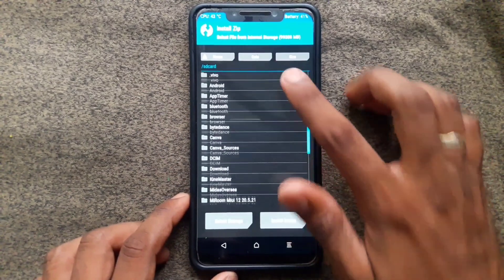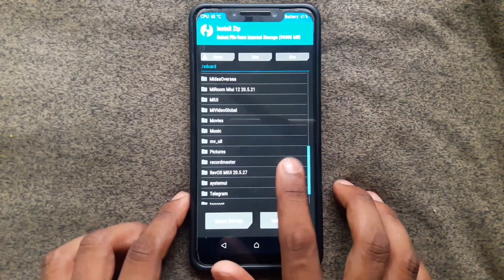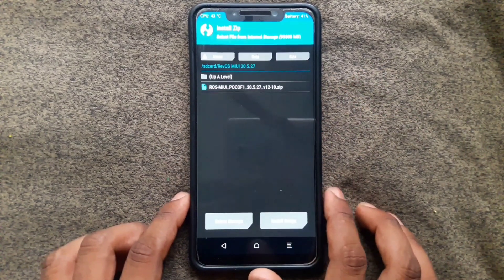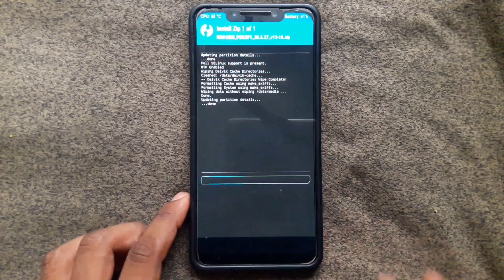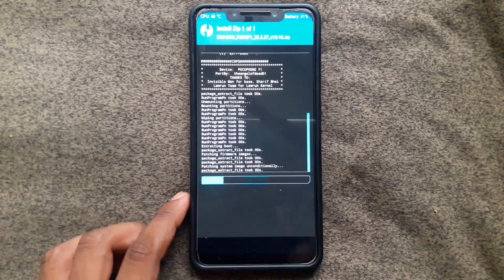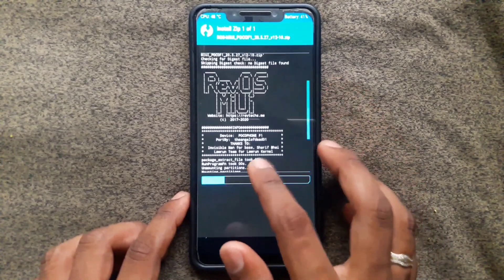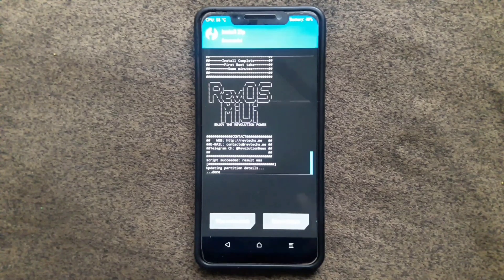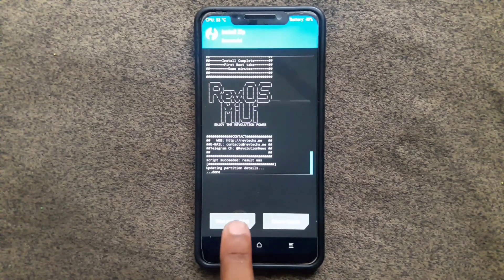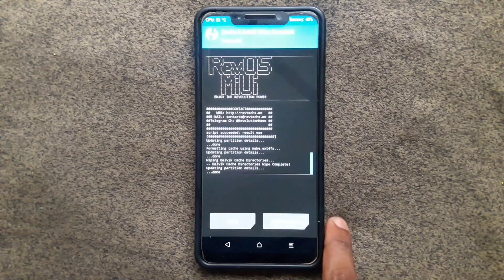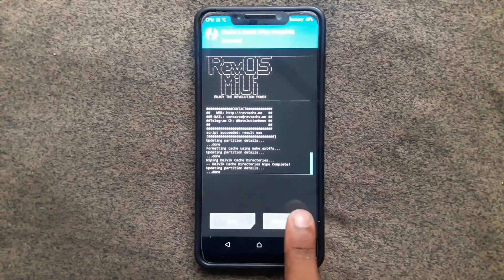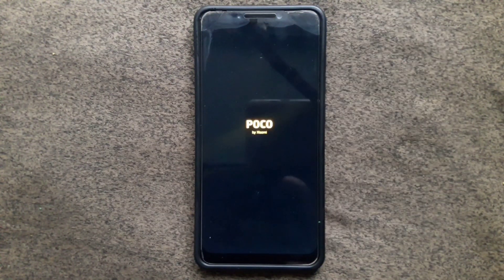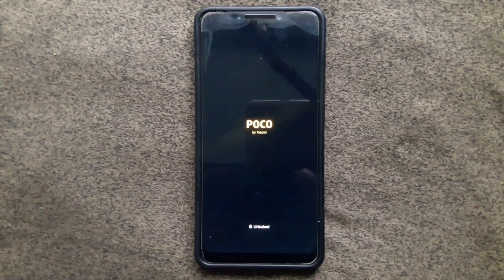Select the ZIP file you already downloaded and swipe to confirm flash. Keep waiting. After flashing, do a wipe again, then reboot your phone. That's it — we successfully flashed the latest version of MIUI from Revolution OS.